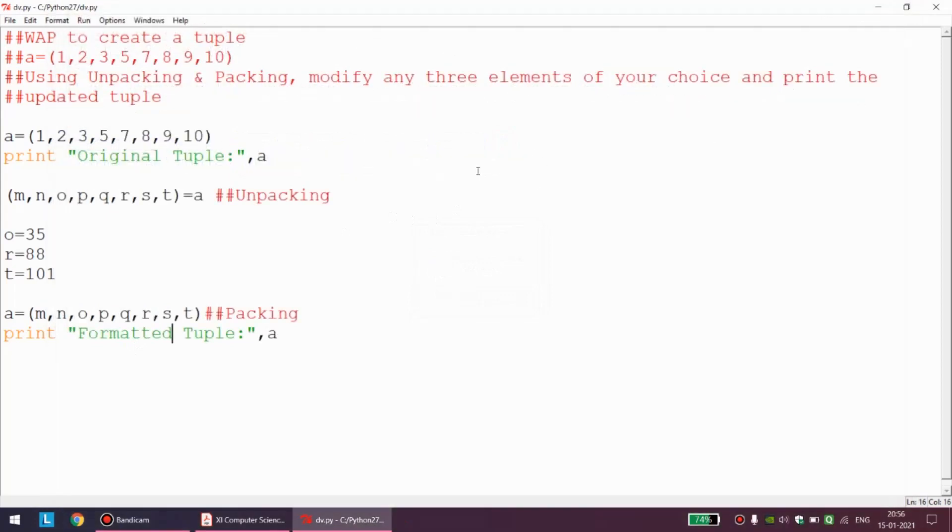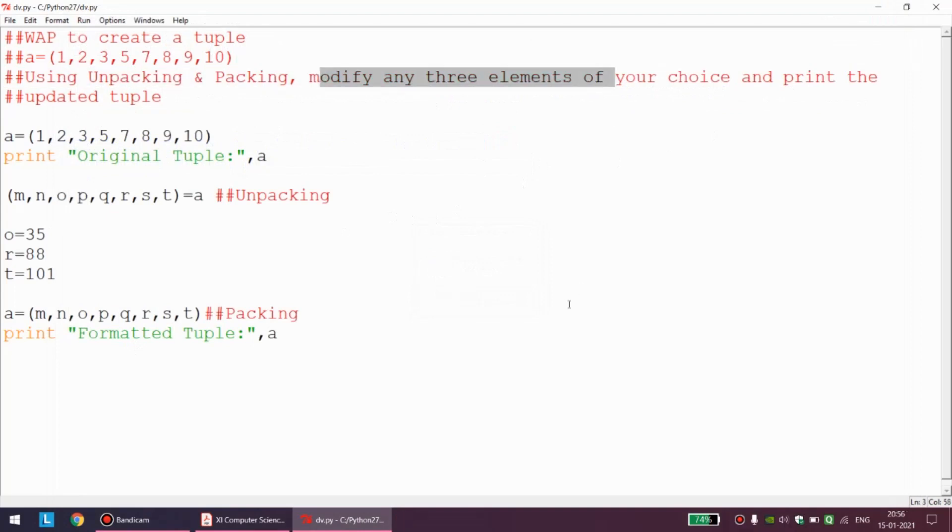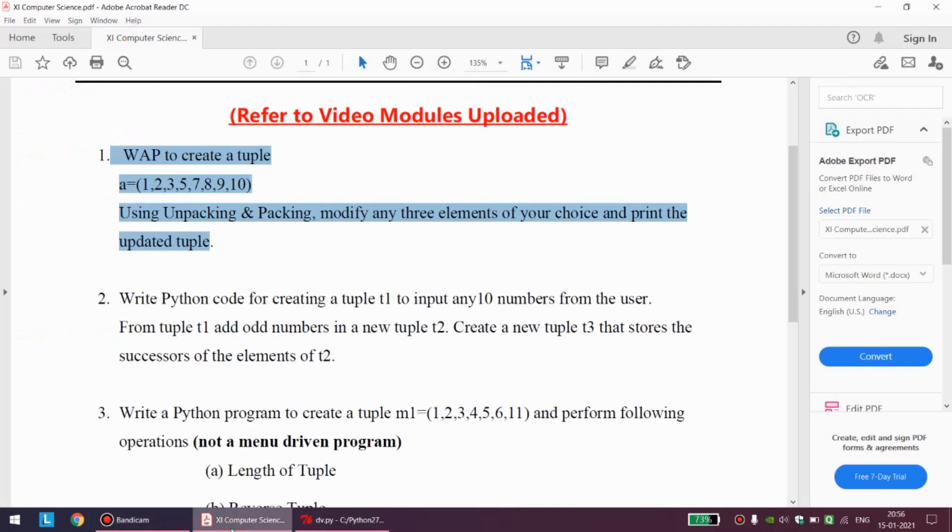Simple program, but I think this program will help you out in a very proper revision for the topic of unpacking and packing. That would be all from my side. We will meet in the next video with the solution of the subsequent programs. Thank you and have a nice day.